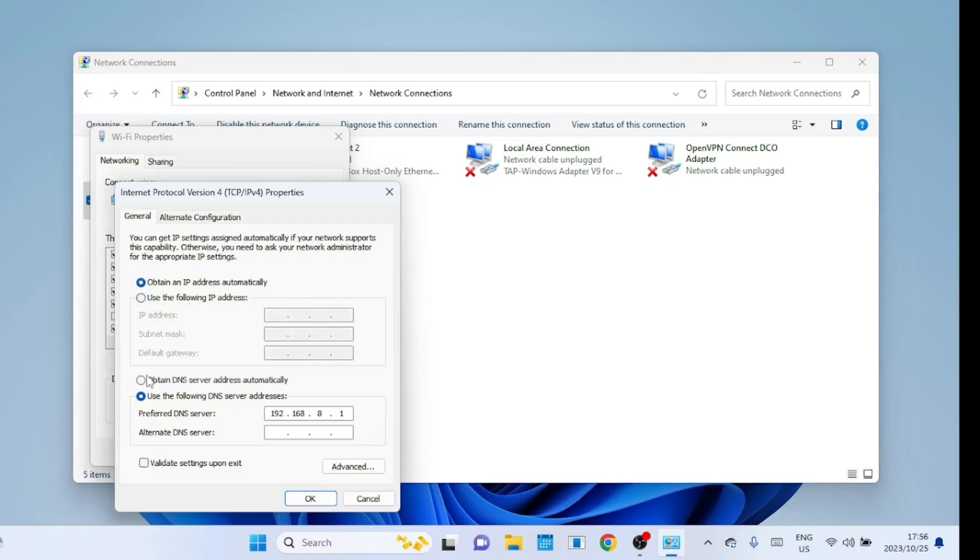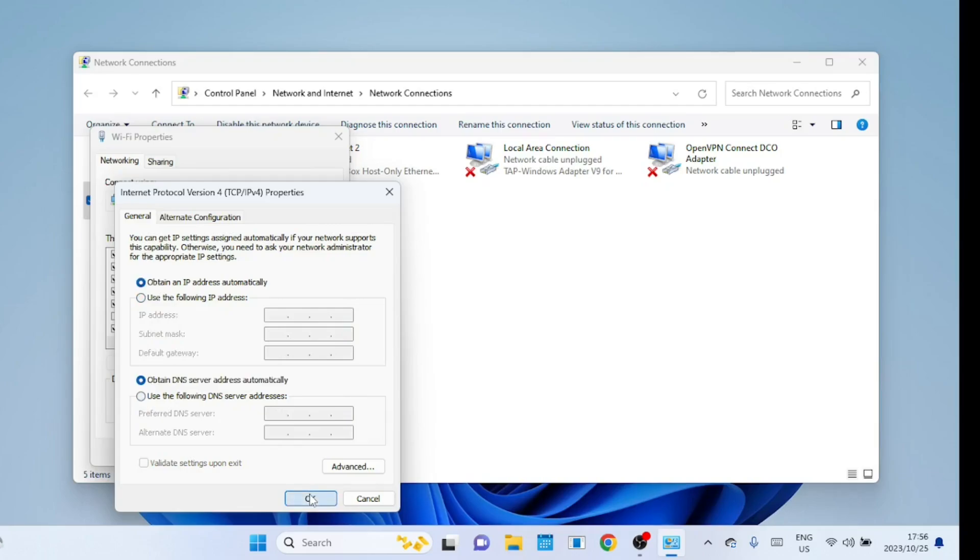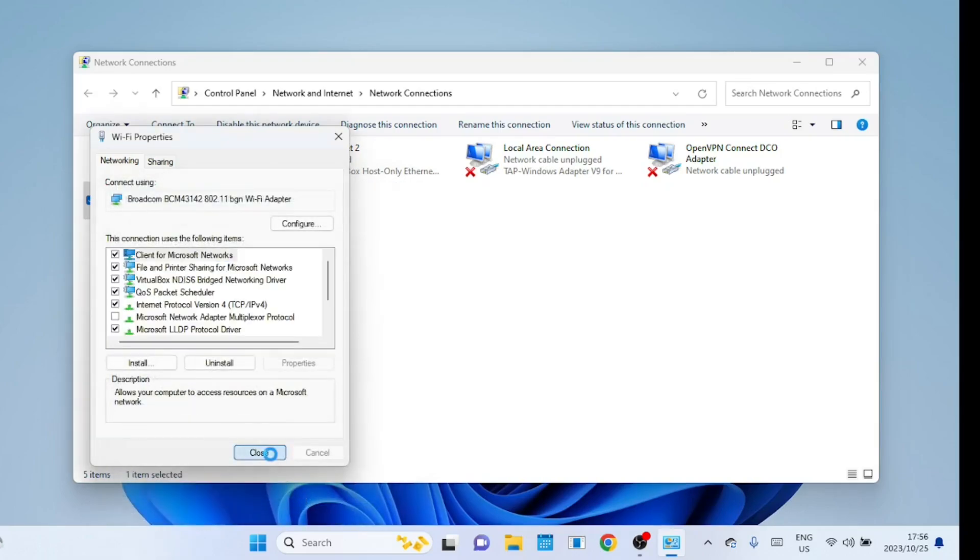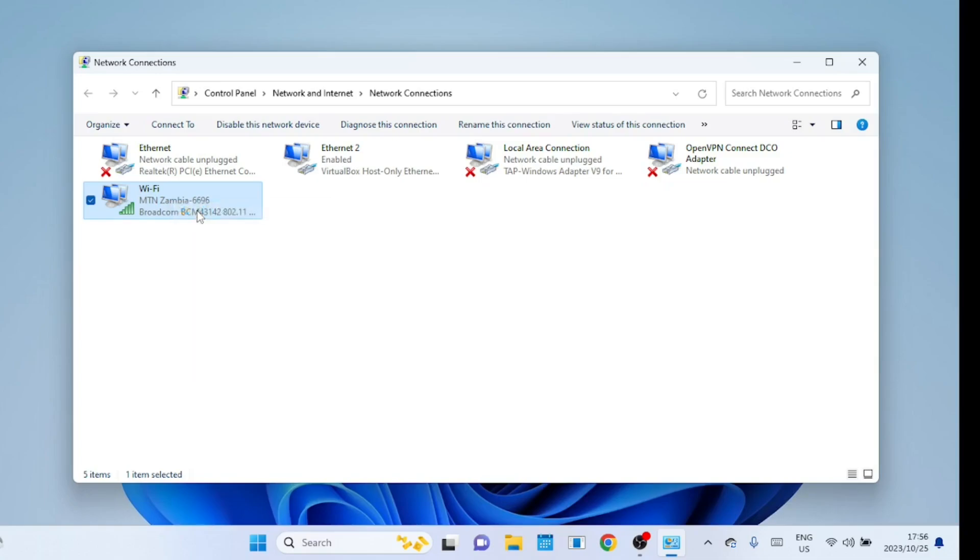Click on internet protocol version 4. Obtain an IP address and DNS should be selected if you use DHCP on your network. Someone might have used your computer and changed the IP addresses so make sure to check this part. Disable the Wi-Fi adapter and then enable it again so it picks up a new IP address from the Wi-Fi router. After doing this check if you are now connected to the internet.